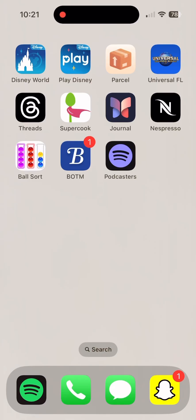Welcome back to Magical Memories with Maddie the Podcast. You can either watch the video form on my YouTube channel, or you can pull up the My Disney Experience app as I talk to you. I'm going to basically walk you guys through the My Disney Experience app for this episode.